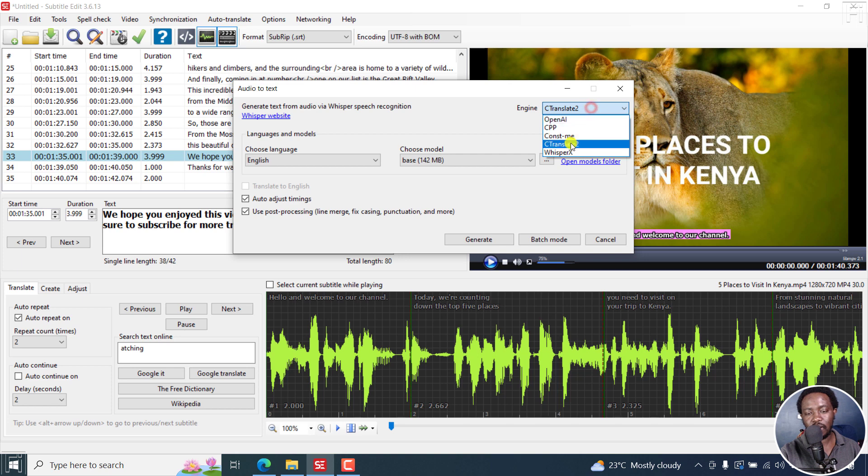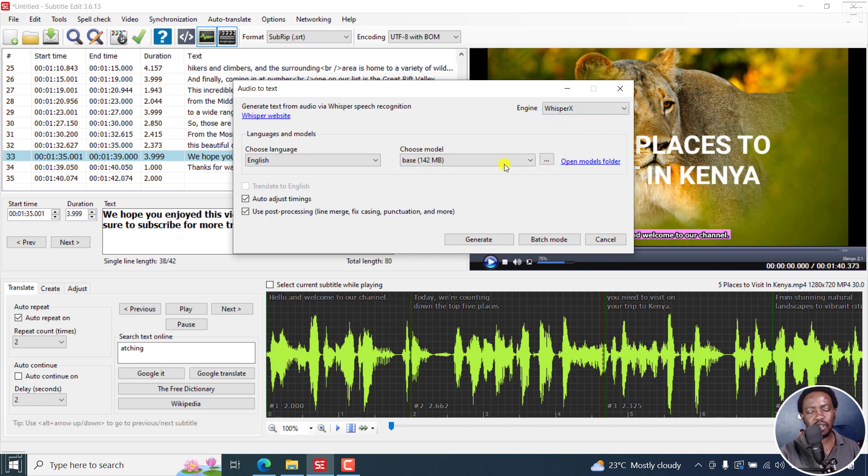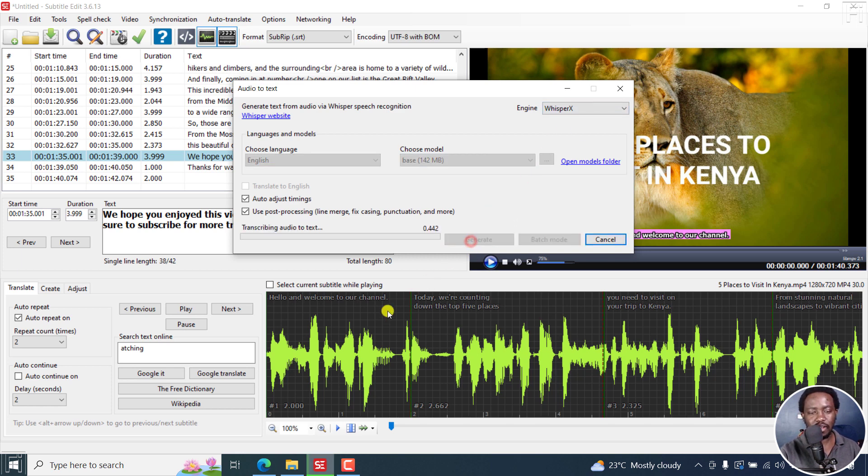Then we have Whisper X, or what is termed as Faster Whisper. Not that it's that much faster than what we have here. I don't think it's faster than const me. Actually, if I click on Generate, let's see what we get here with Faster Whisper.